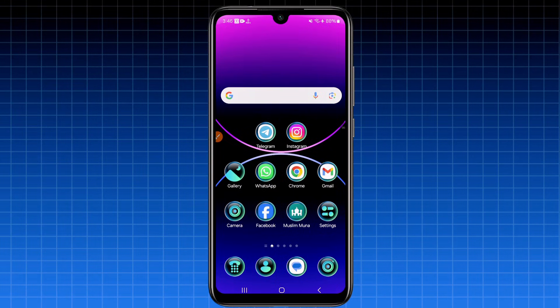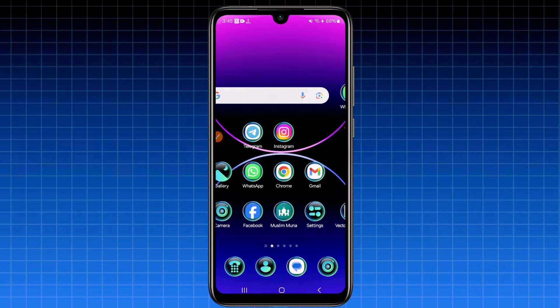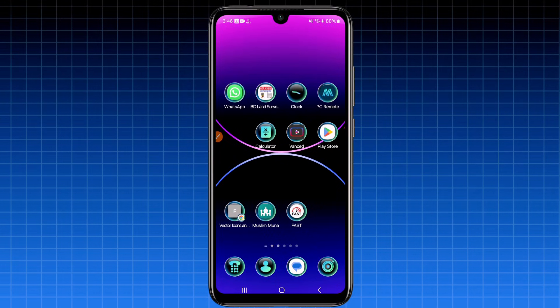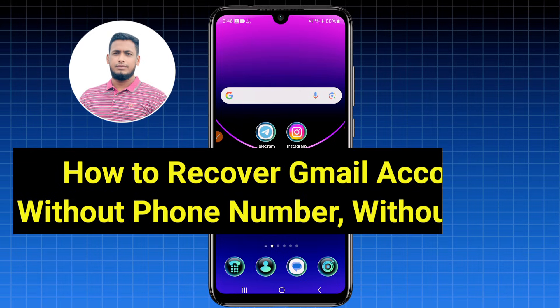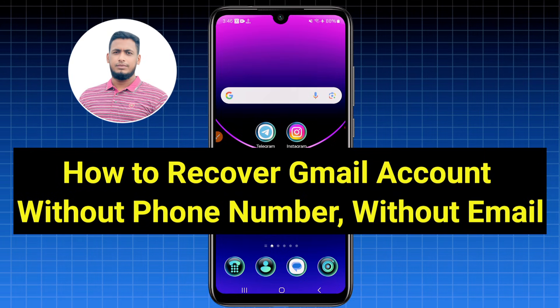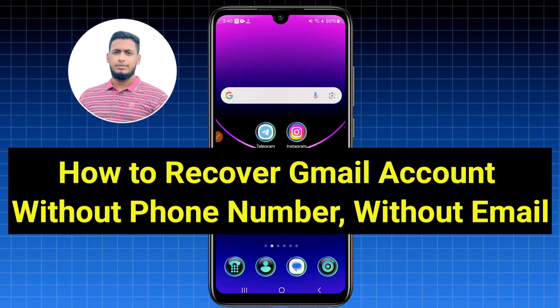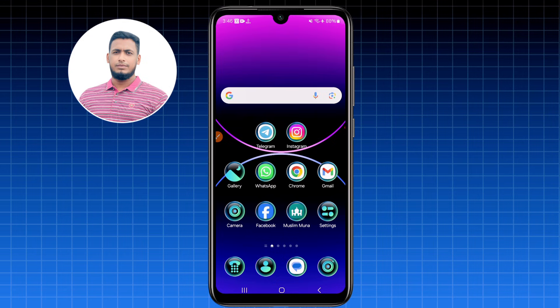Hi dear friends, welcome back to my channel. Today in this video I'm going to show you how to recover your lost Gmail account without a recovery email, without a recovery phone number, without an OTP code, and also without a password.